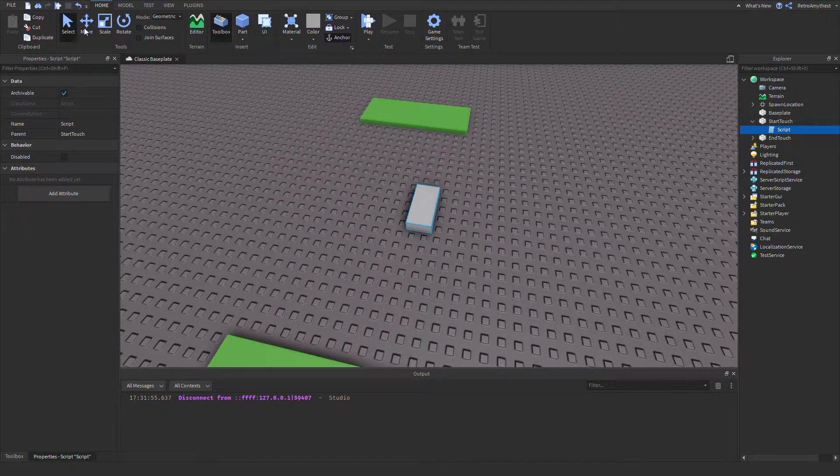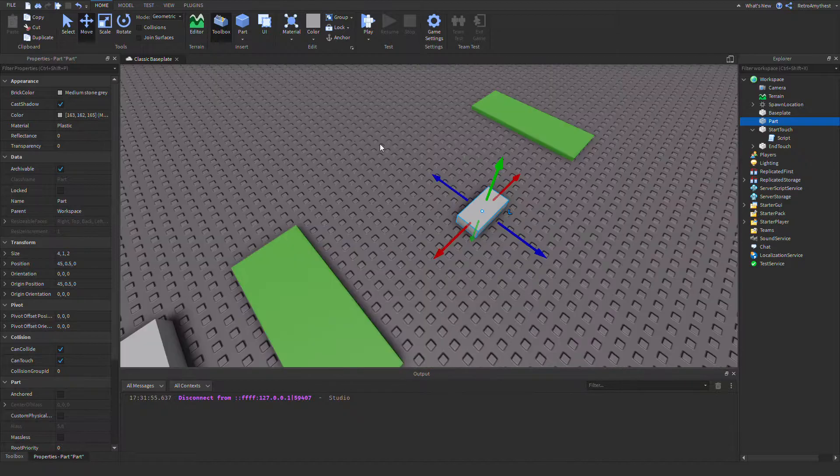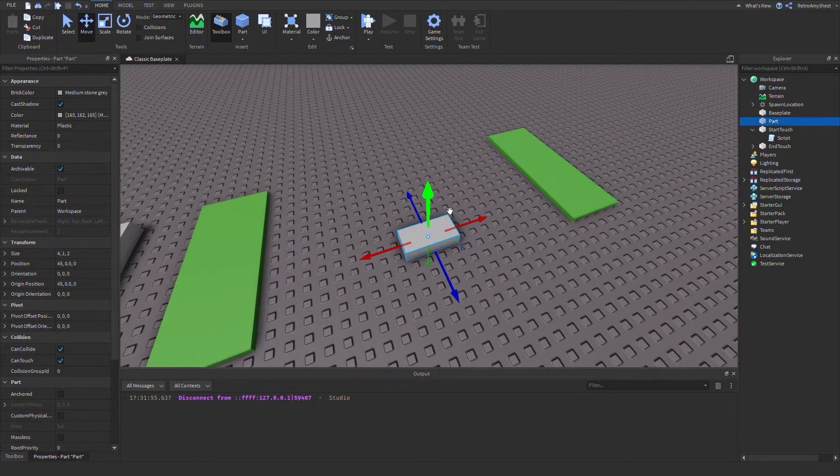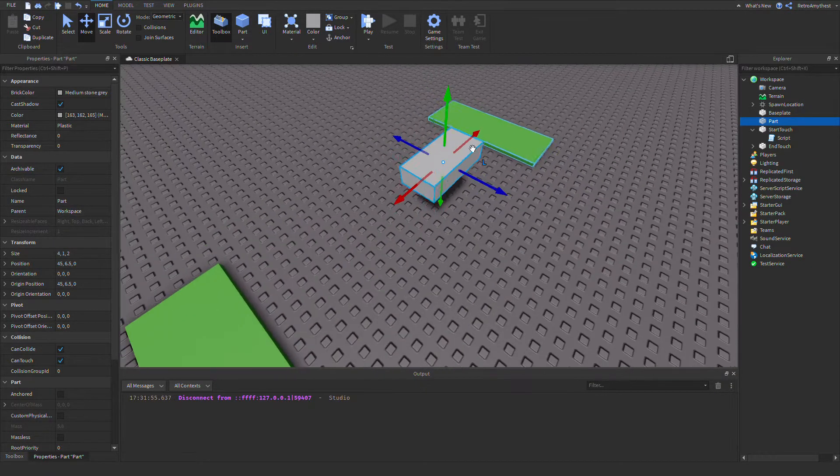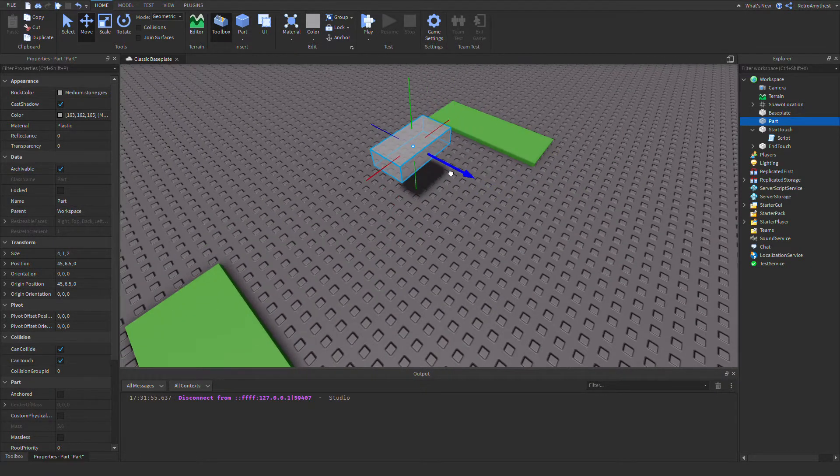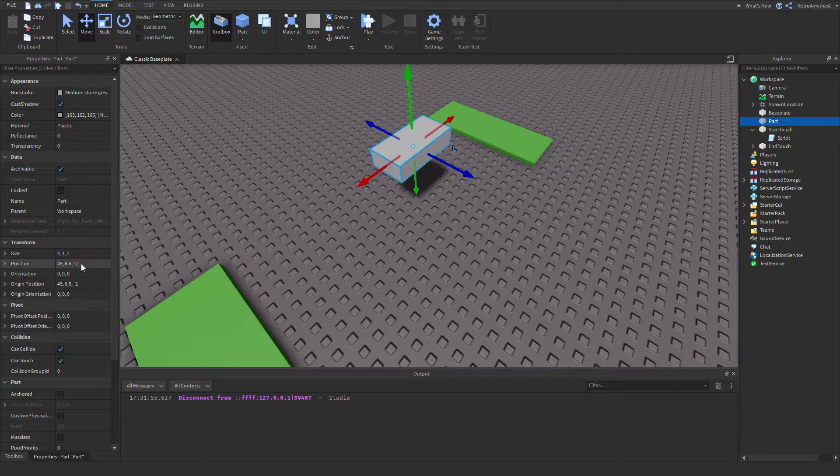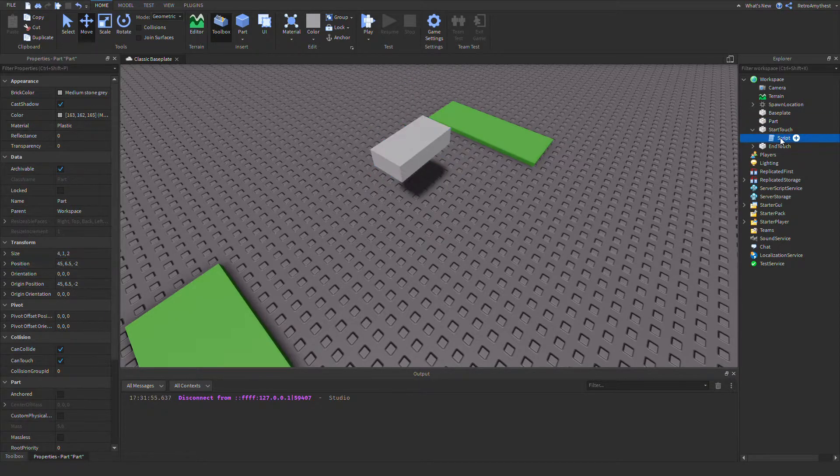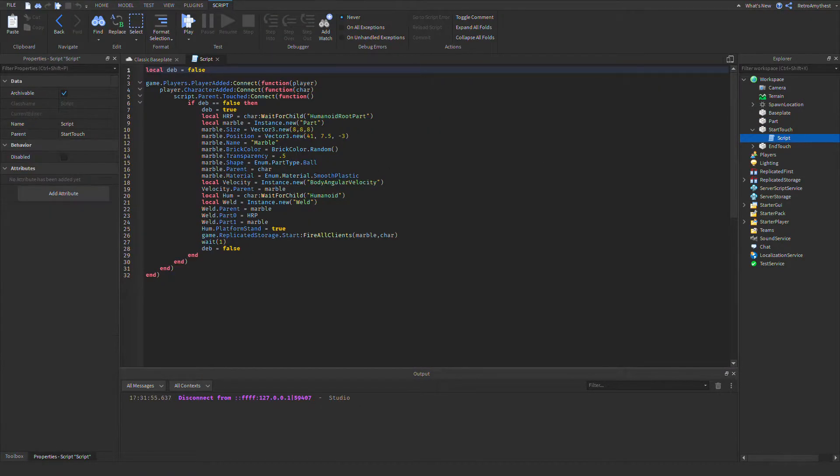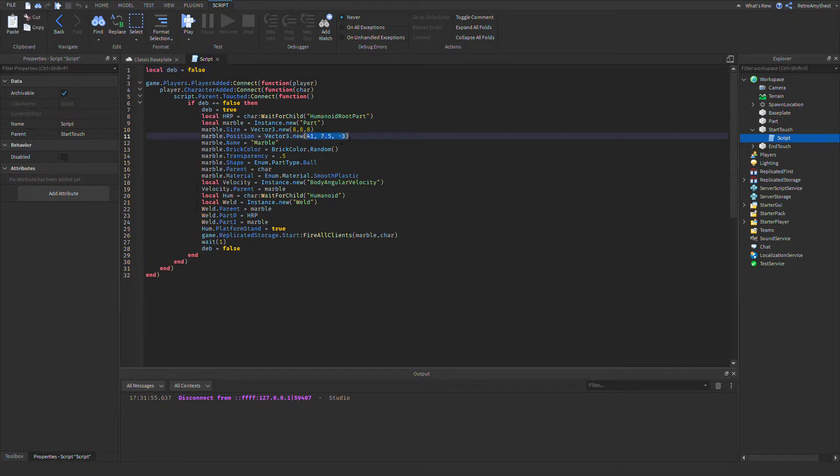What you want to do is insert a part where you want your marble to be and lift it off the ground a bit. Then go ahead and take the position, copy it, go into the start touch where it says marble dot position, and put your numbers in there.